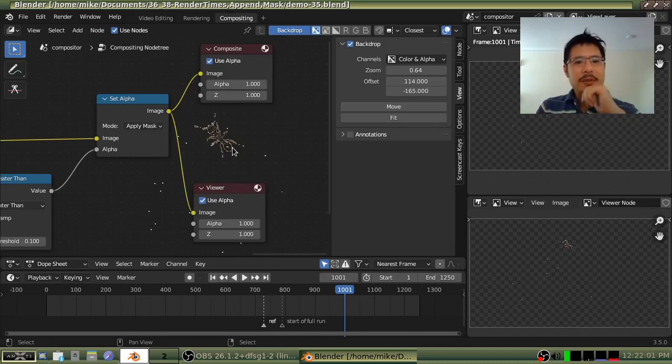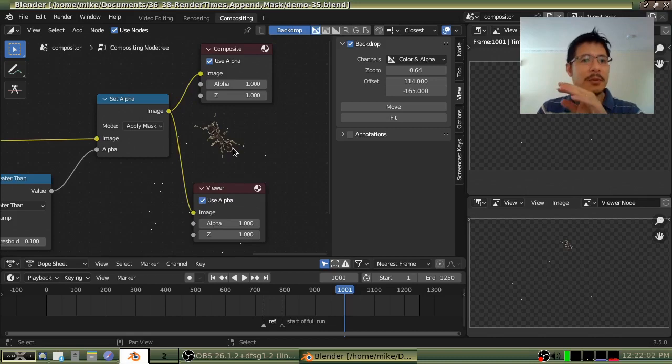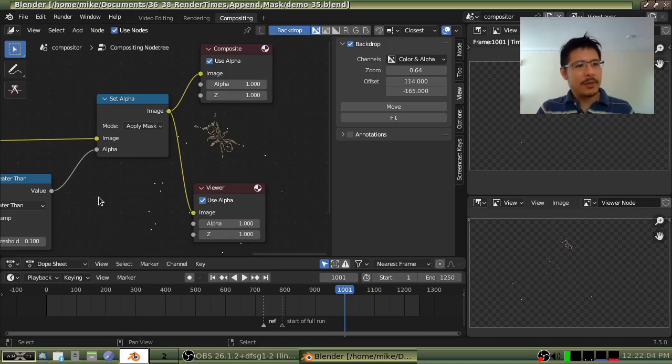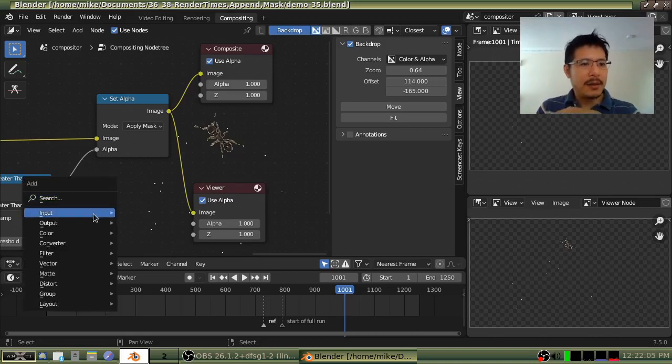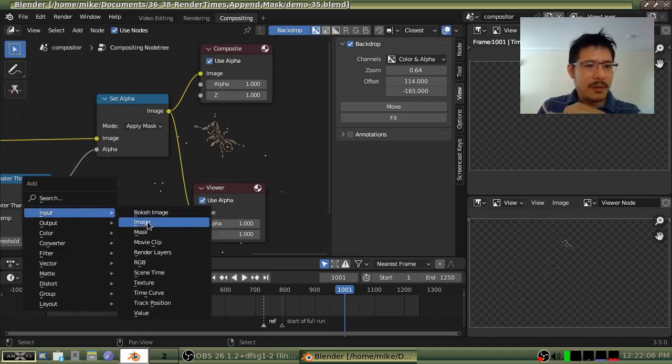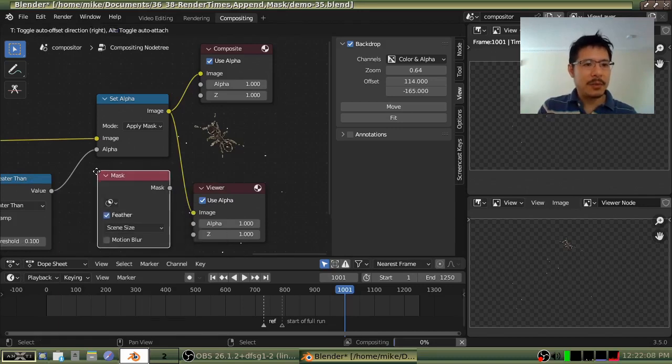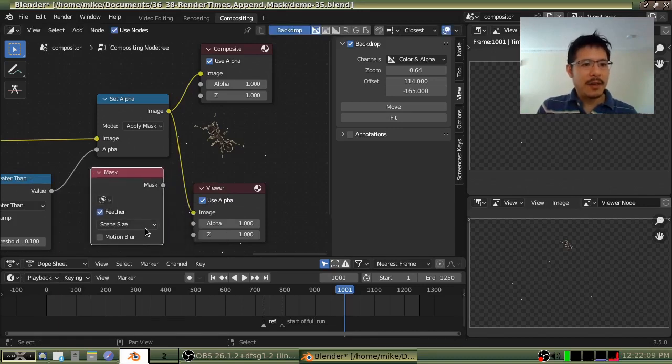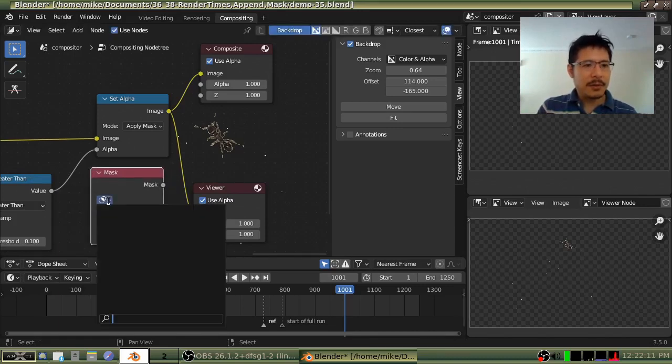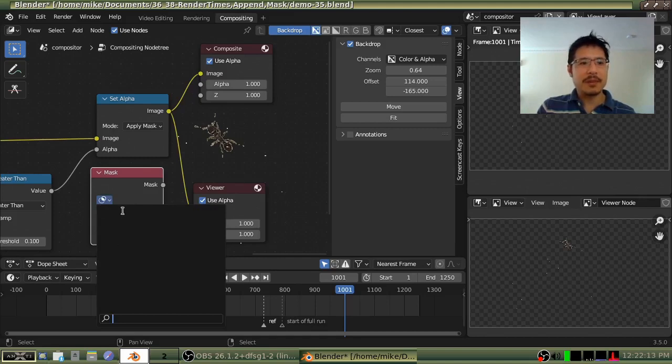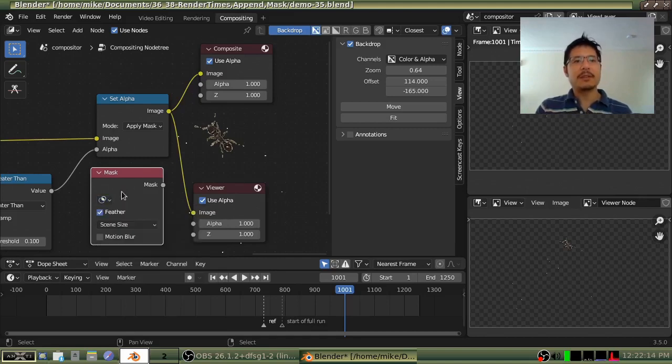So first of all just to prove that I don't have it I am going to go to add input mask and I'll drop it right here and then I'll click on this button and you can see there is no mask. There is nothing. I have nothing to select.